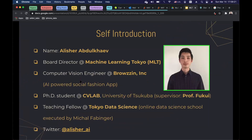Let me start by introducing myself. My name is Alisher. I'm a board director and community lead at Machine Learning Tokyo. I also work as a computer vision engineer at BrowZen, which is an AI social fashion app. I'm pursuing my PhD at the Computer Vision Lab at the University of Tsukuba under the supervision of Professor Fukui. And sometimes I give lectures at Tokyo Data Science, which is executed by Mikhail Fabinger.